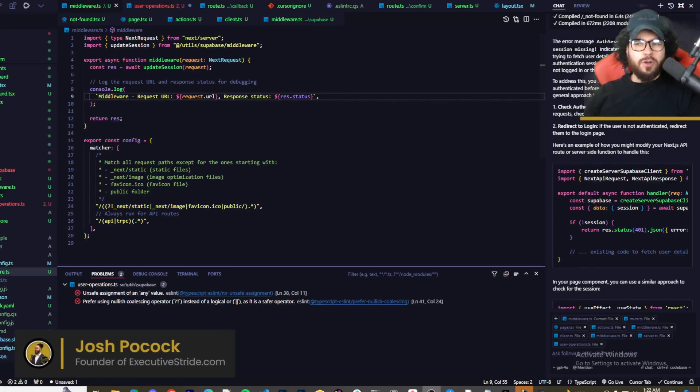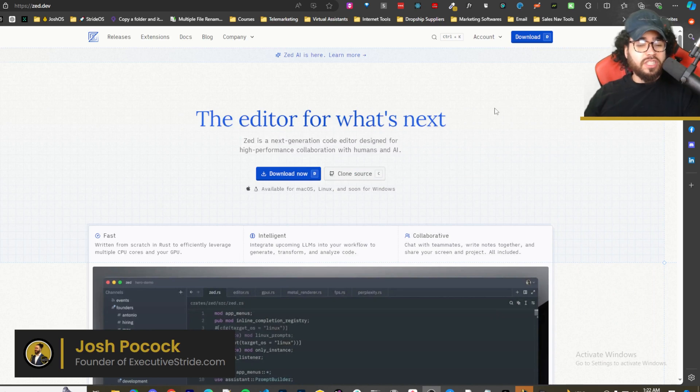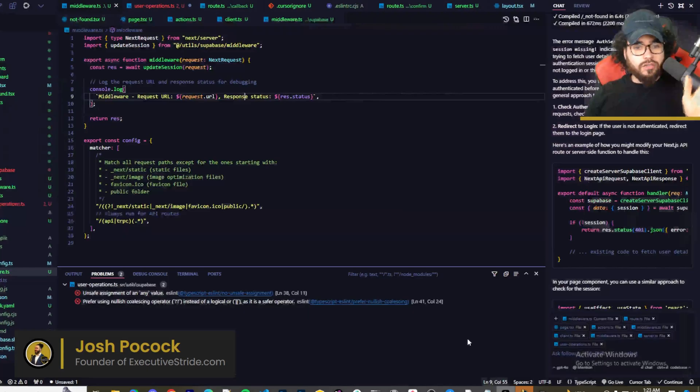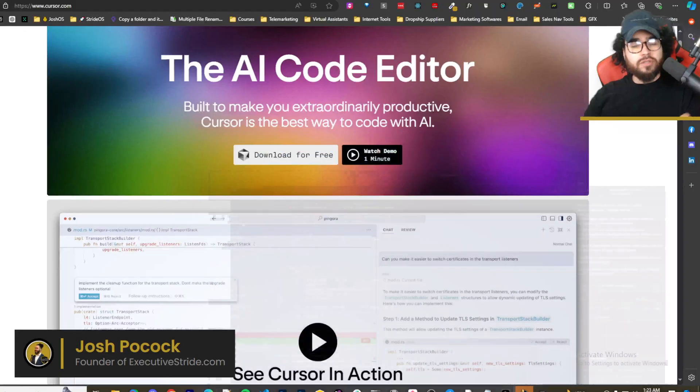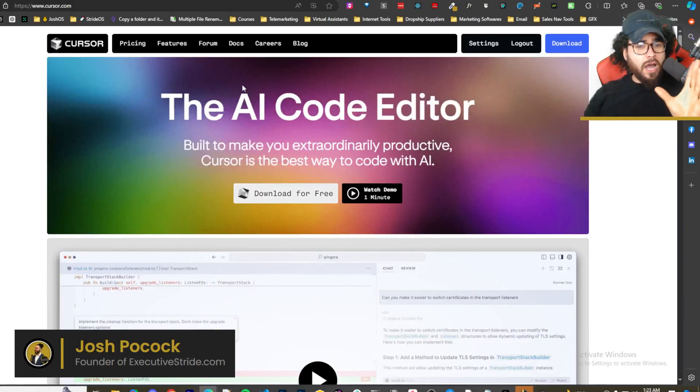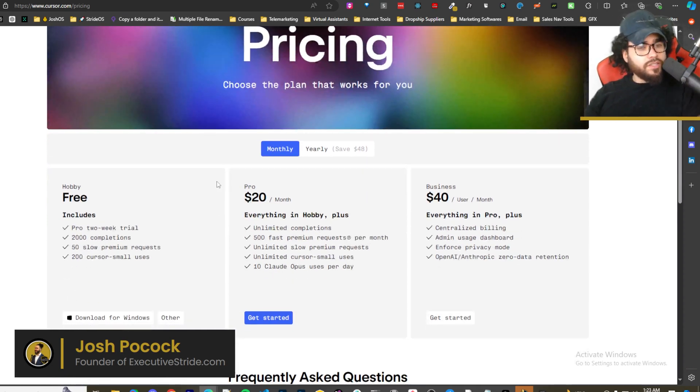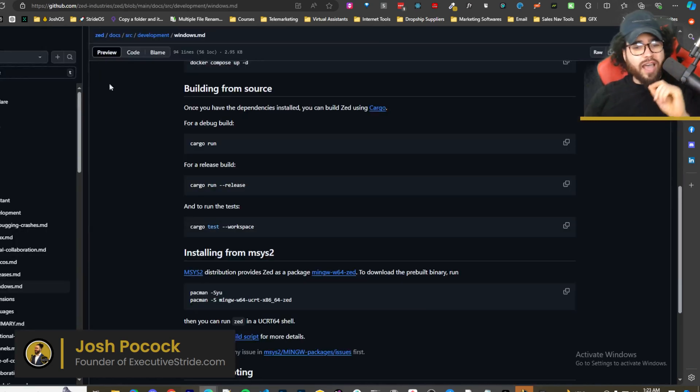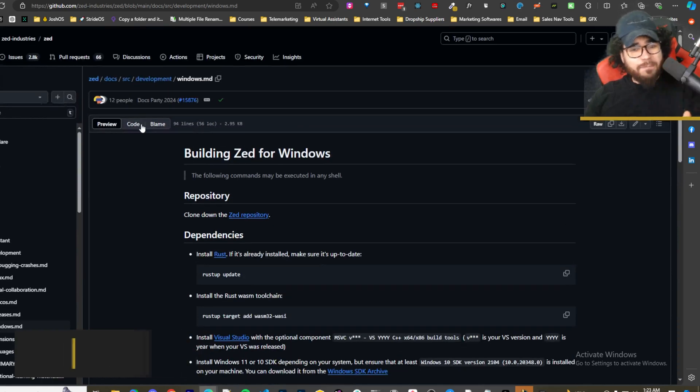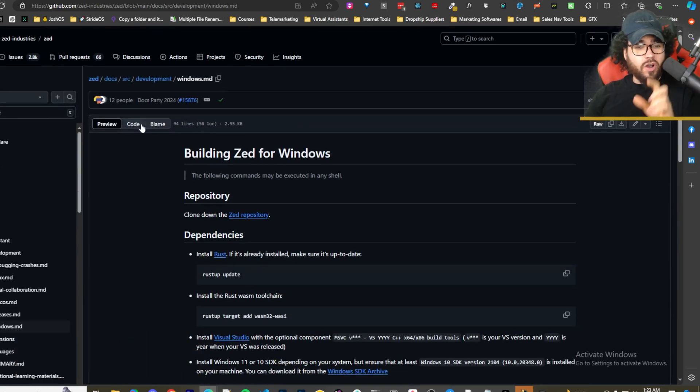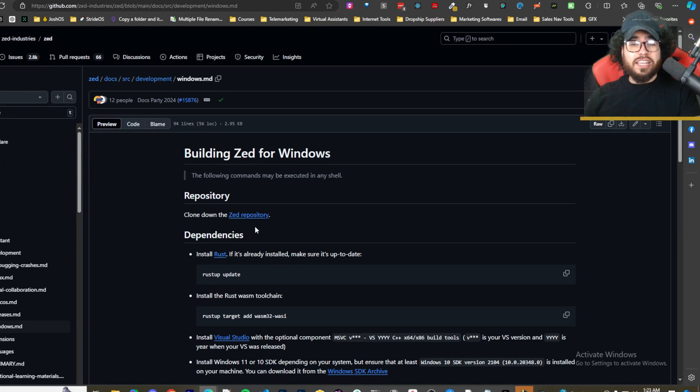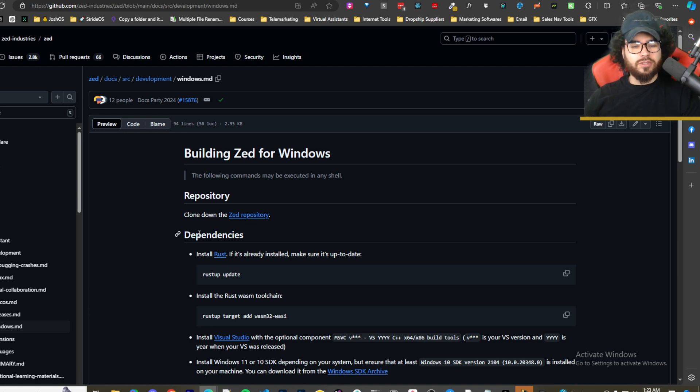What's going on everybody, Josh Pokok here. In today's video we're going to be looking at a free open source alternative to Cursor. Everyone's been talking about Cursor and it's great, I really do like it and I'm going to do more videos on it. But as you guys probably are aware, there is a cost associated with Cursor. So I'm going to show you how you can set up and install Zed AI, the code editor on your system for free, whether you're using Mac, Linux, or even Windows. Yes that's correct, I'm going to show you how to use it on Windows. Let's dive right into it.